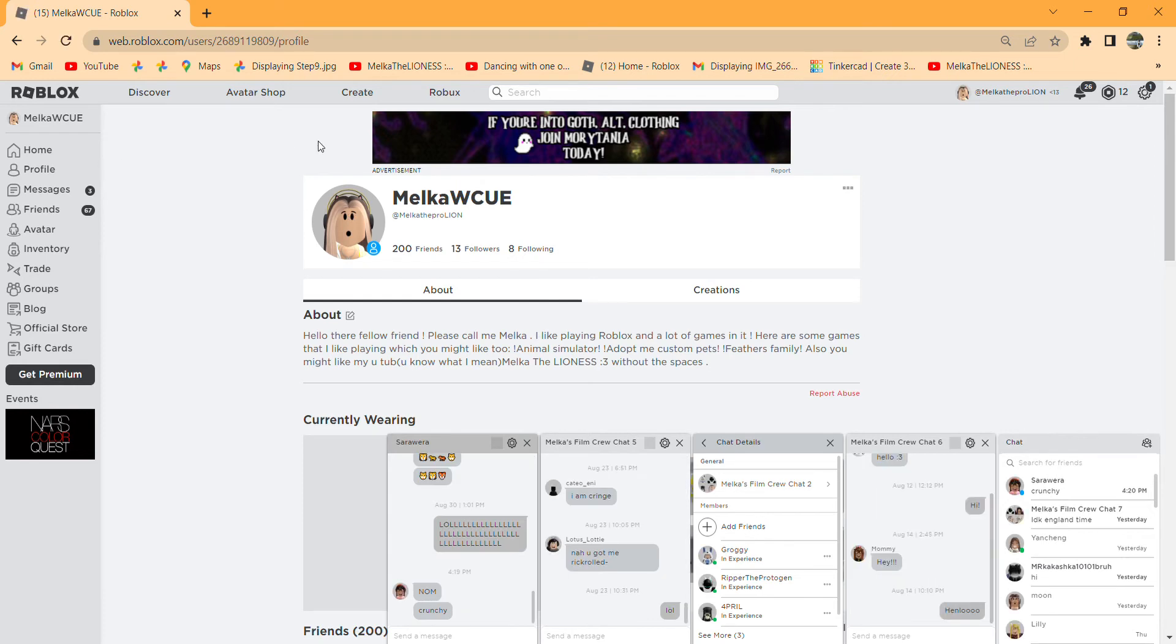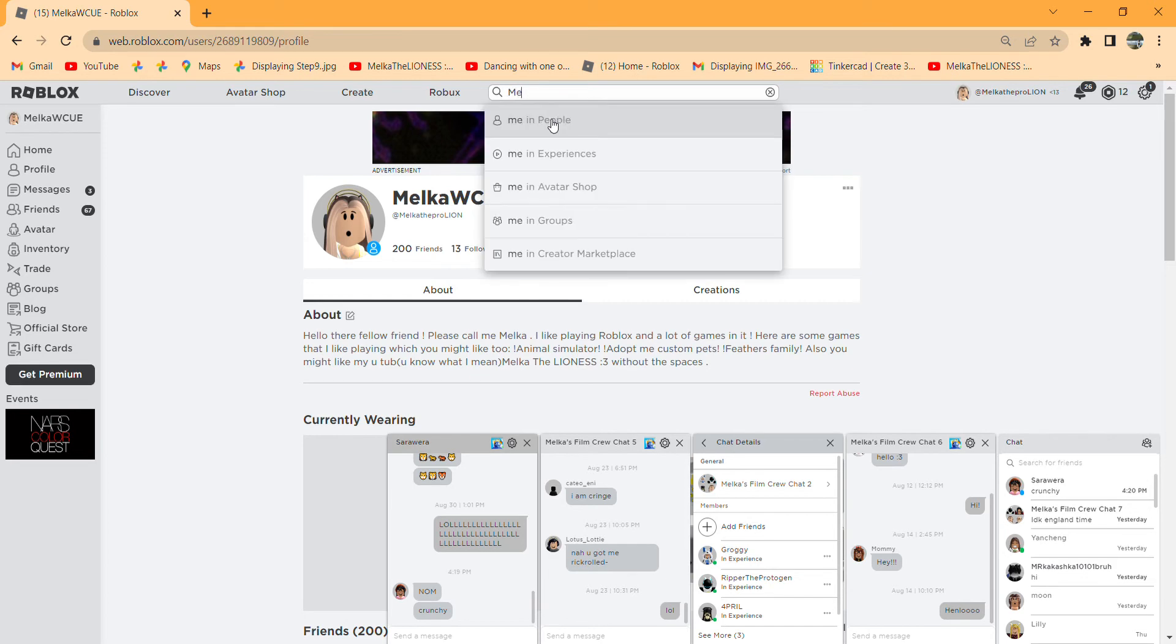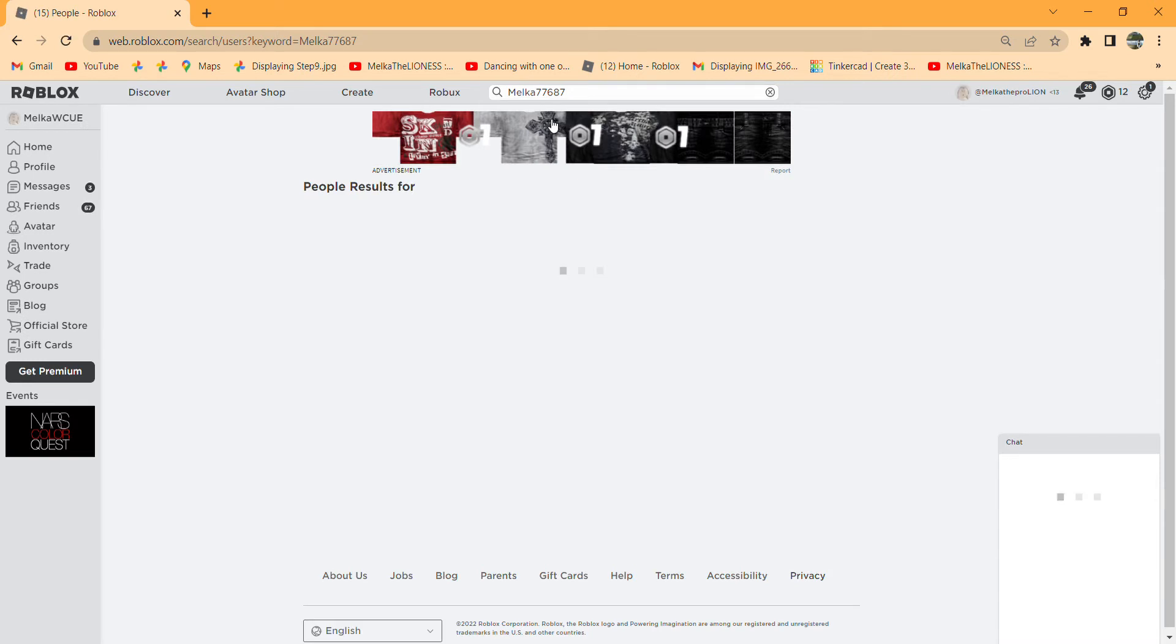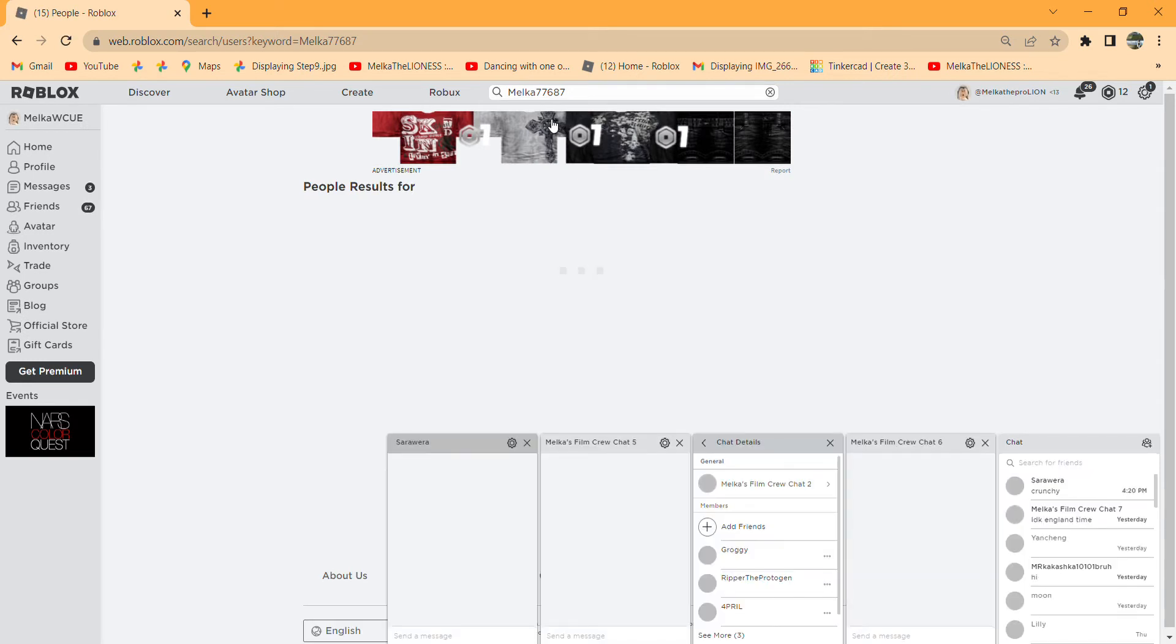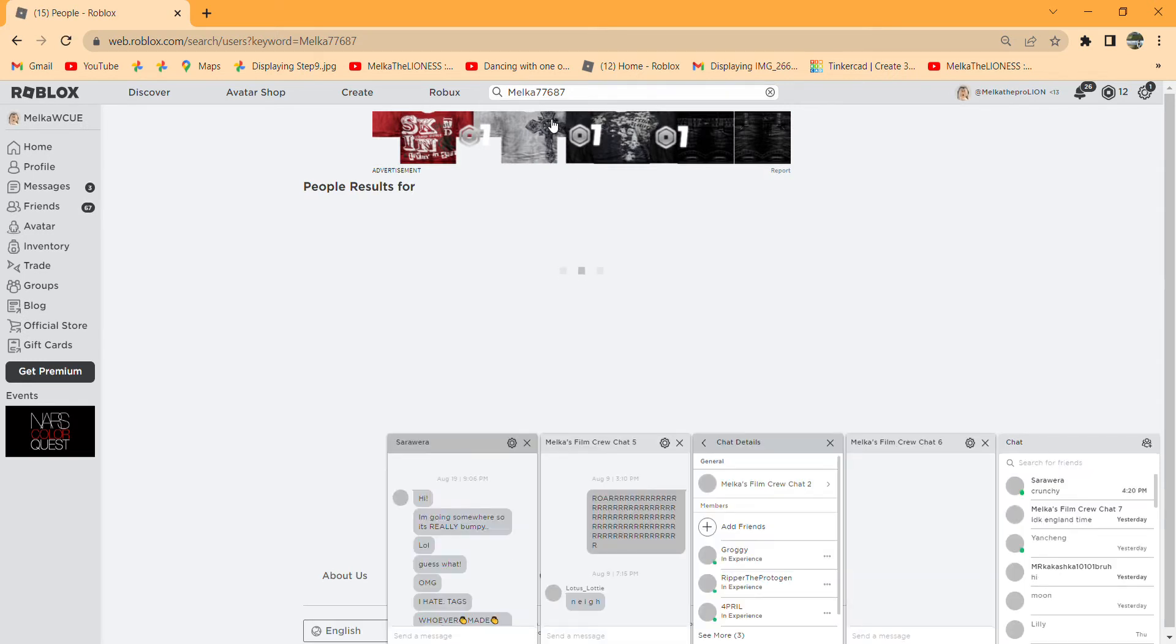I don't have friends in it, and here's proof that was actually my last avatar. Melka776867 was my alt account before - actually, that was my first ever Roblox account.